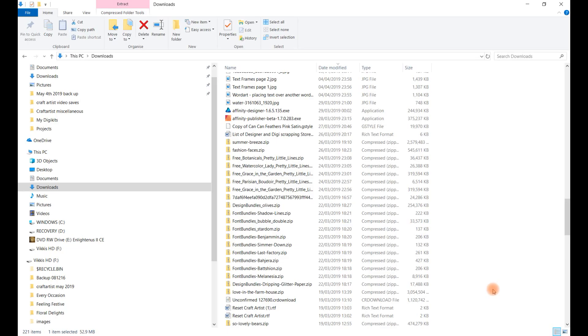Hi there, Vicki here. I just want to show you how to import a digikit that is not Craft Artist, so basically what I mean is something you've downloaded off the store or off the internet.